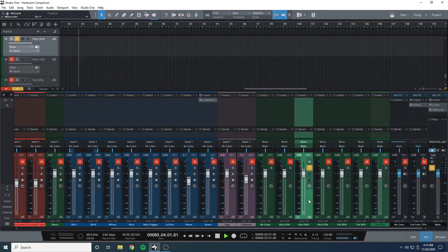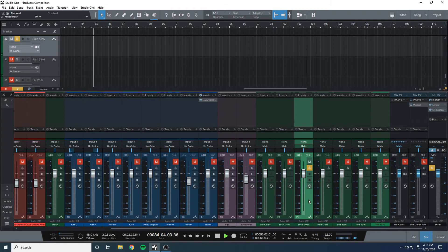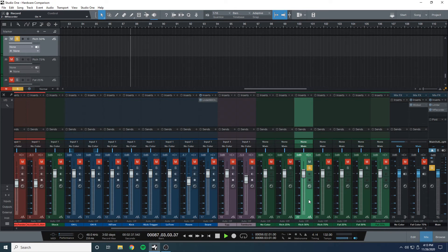The rich, to me, smooths out the top end, which I didn't like on the entire mix. I didn't like how it affected the snare. I feel like it lost a little bit of the transience.